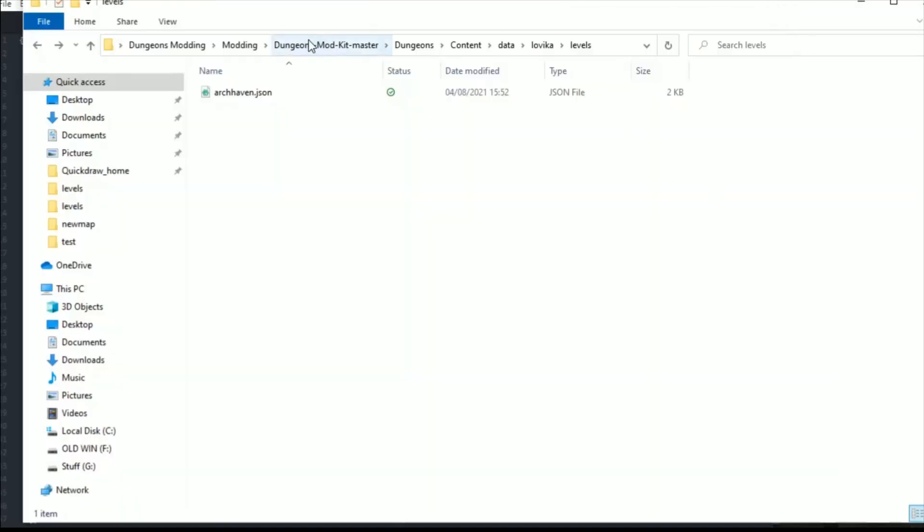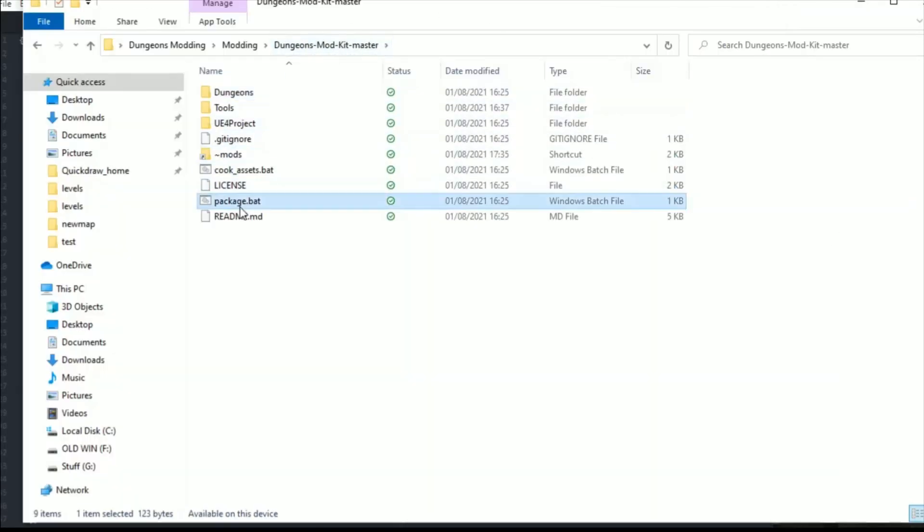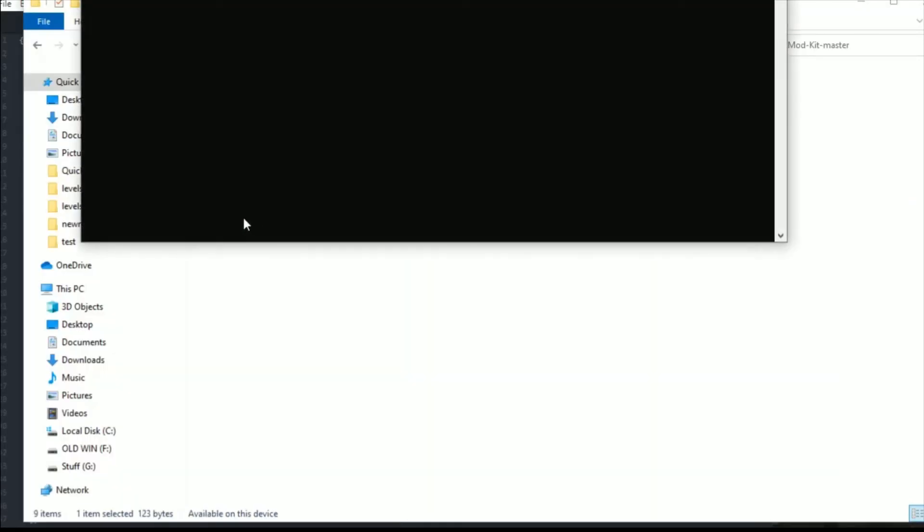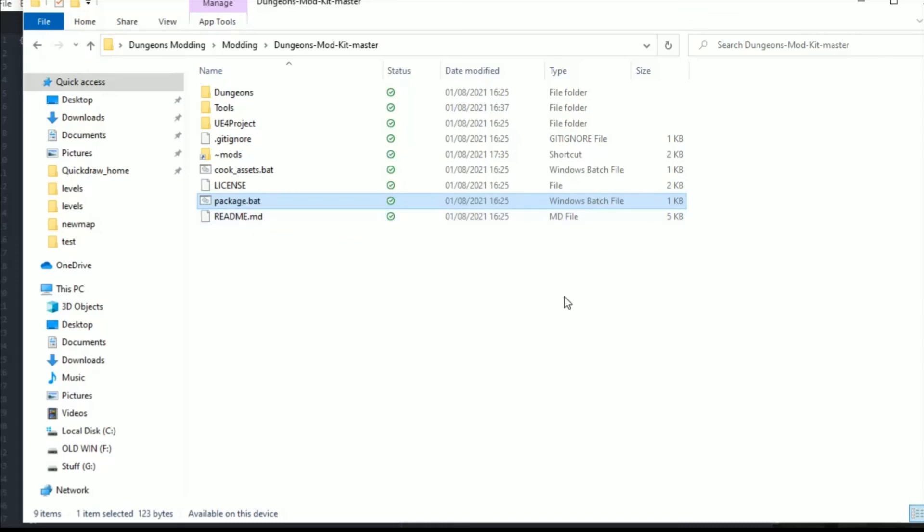So that's done. Now we just need to launch dungeons.